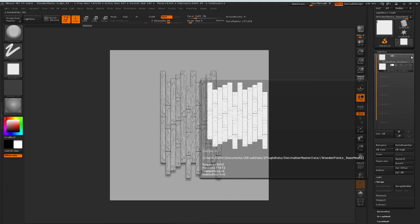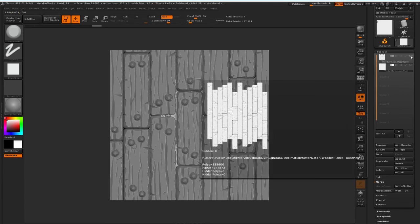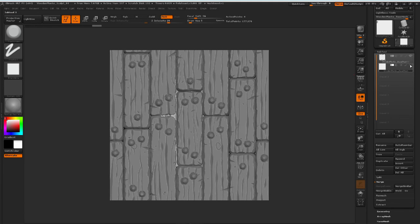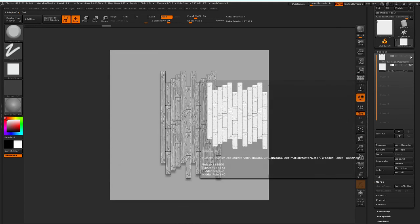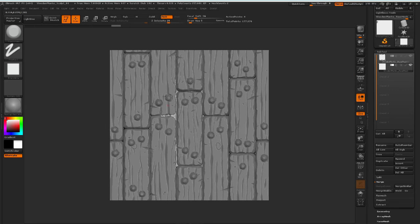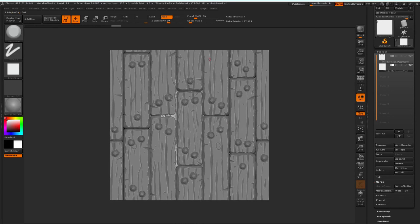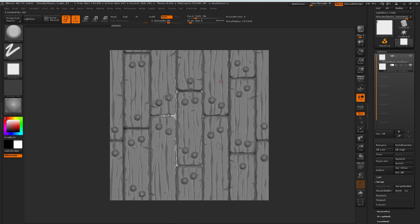And if I then turn on the planks again, you can see that we now have the planks showing on the entire model here, or the entire canvas. So this is actually the tileable texture that we're going to render out.